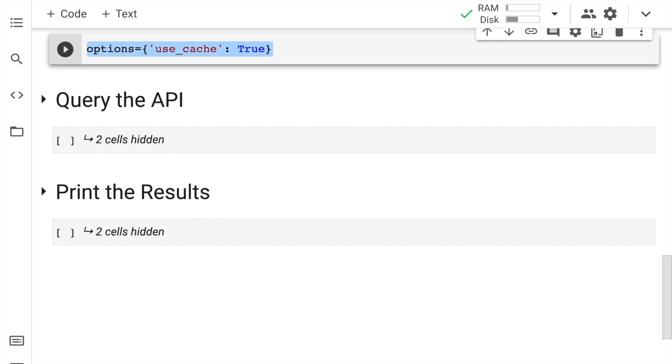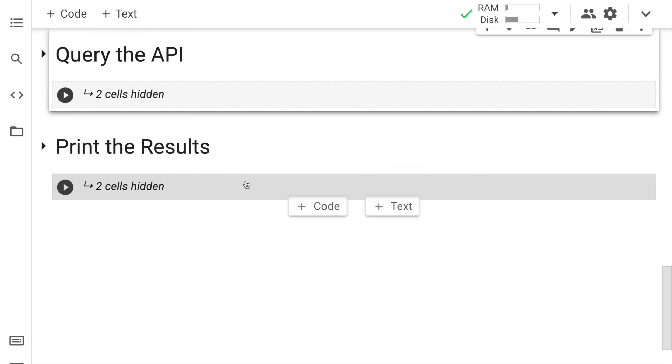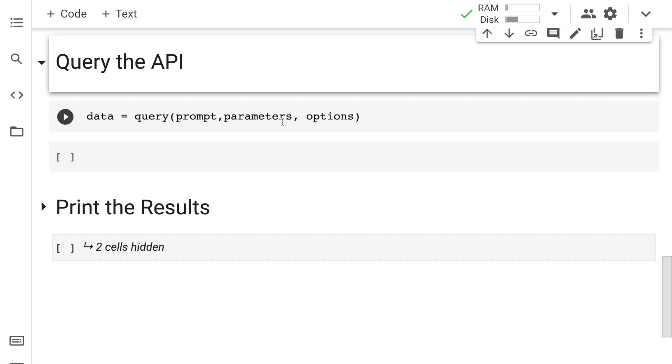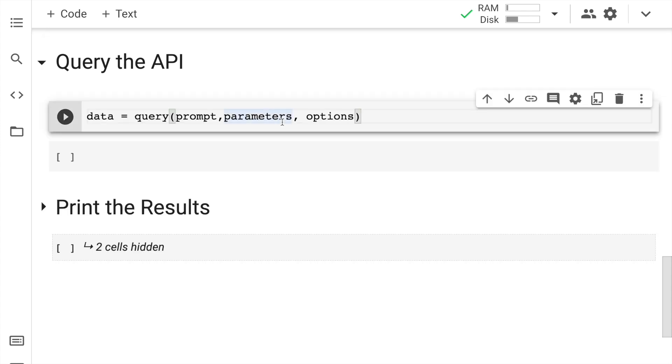Next up, I create a dictionary with the name options and I assign the use_cache key equal to true. So let me go forward and run this. Now I'll show you how magic happens. So now what I do next is I call the query function wherein I pass in the prompt, I pass in the parameters and I pass in the options. And I save the response in a variable called data. So let me go forward and run the cell.